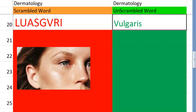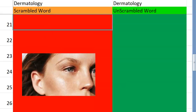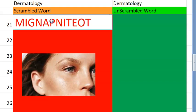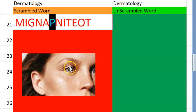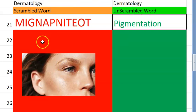Shall we go to the twenty-first one, guys? How do you feel? Try this one. It starts with a P. Something to do with color. Pigmentation.